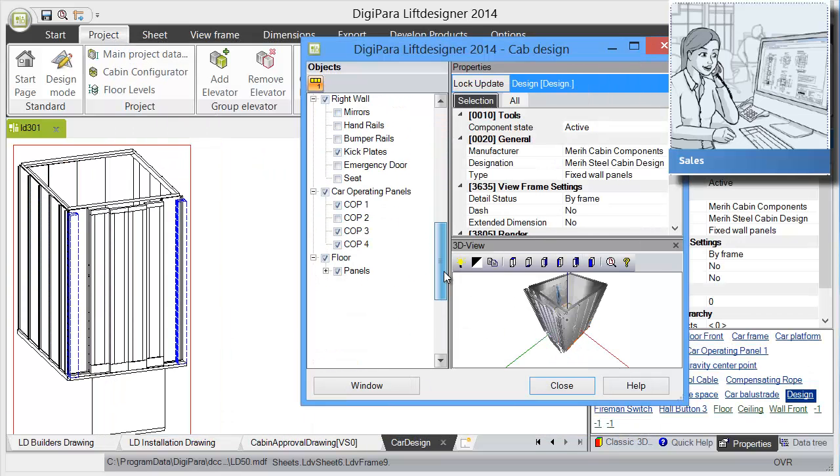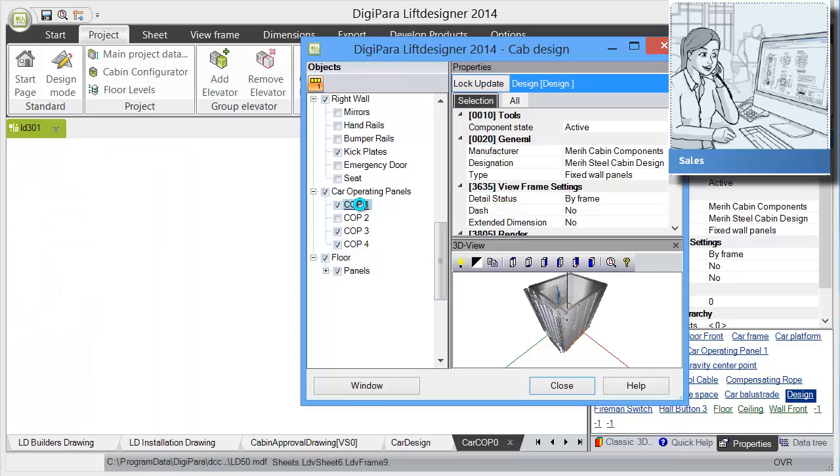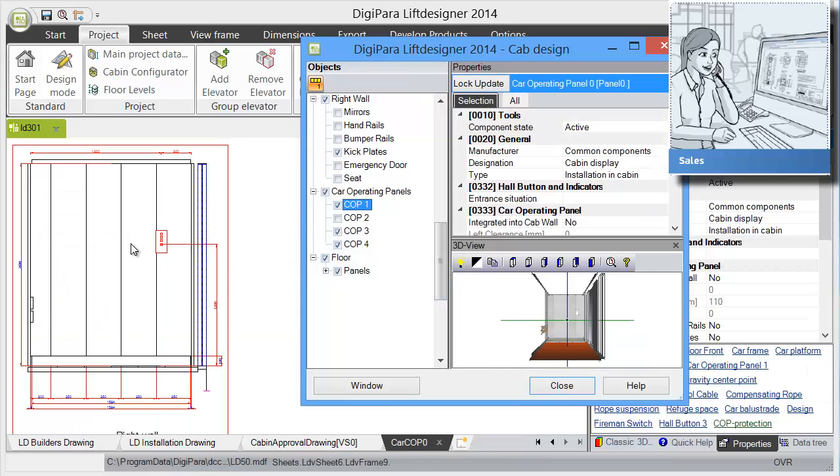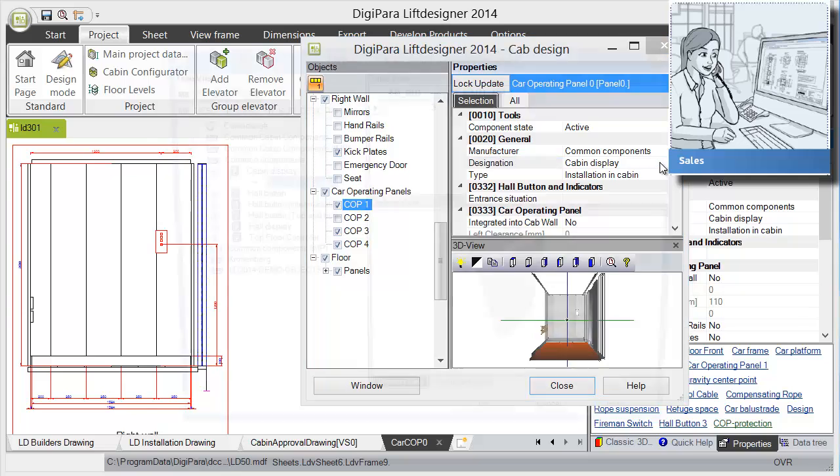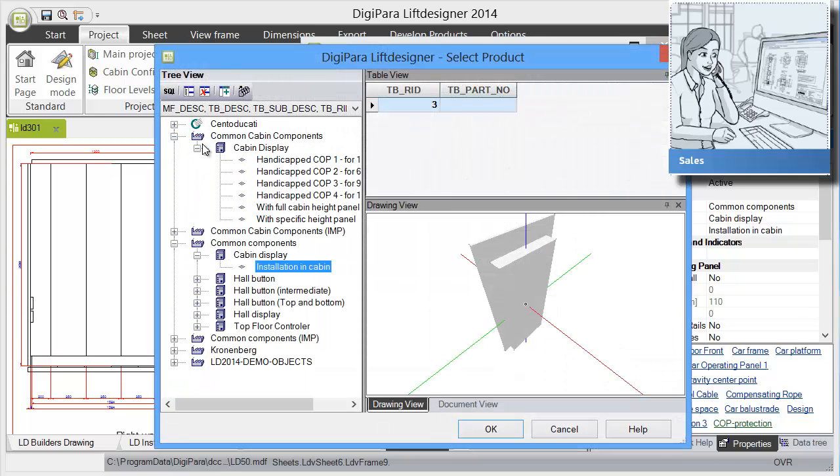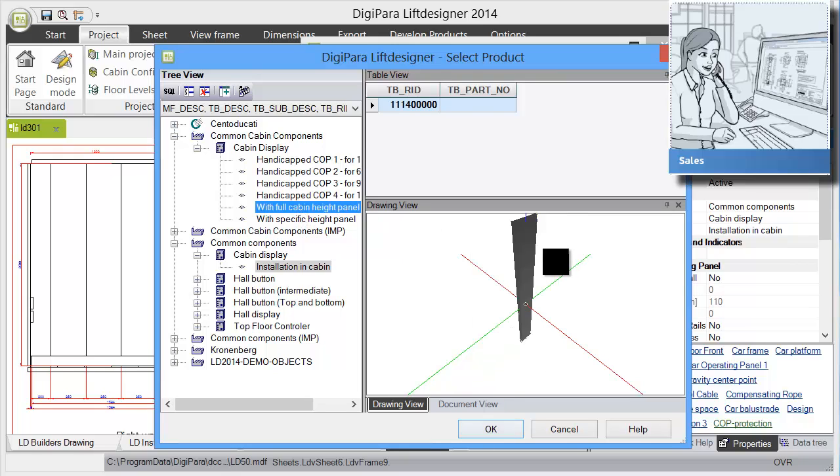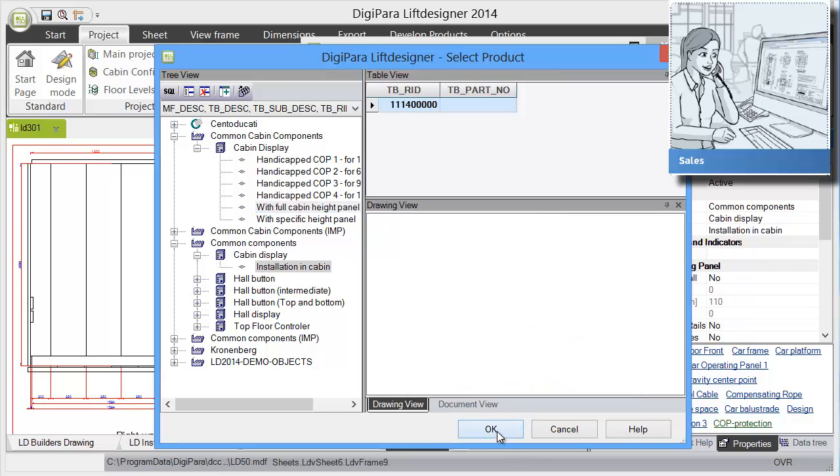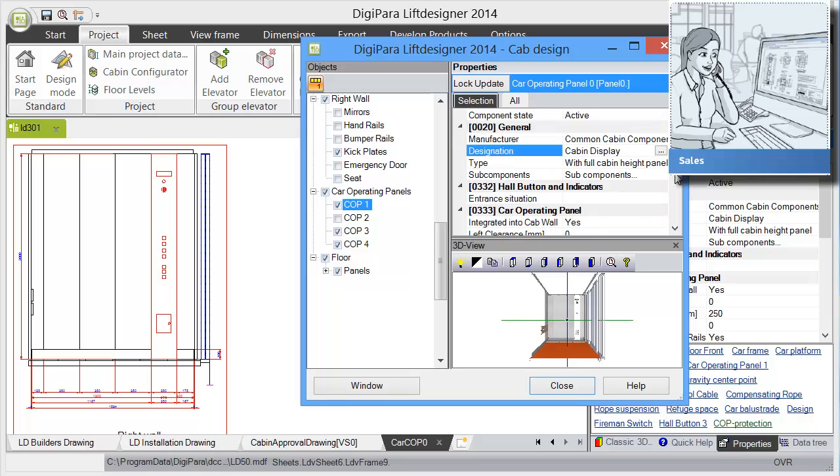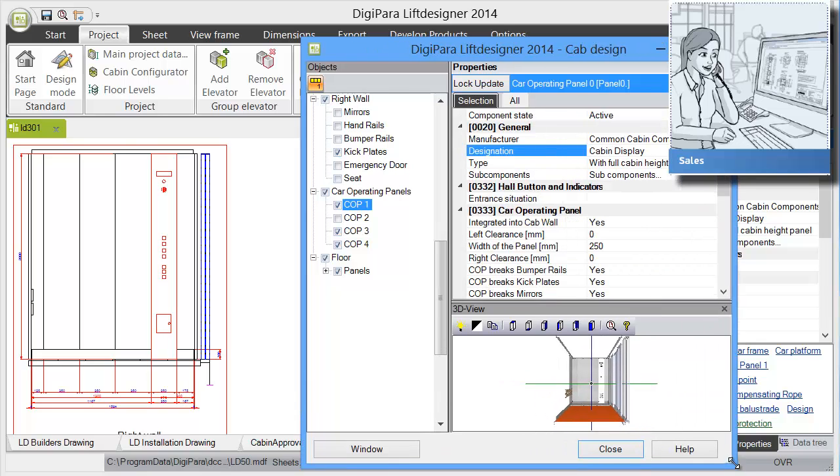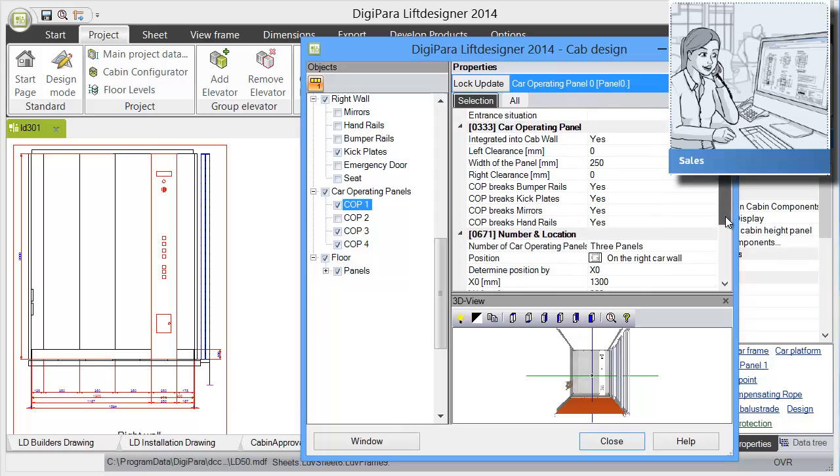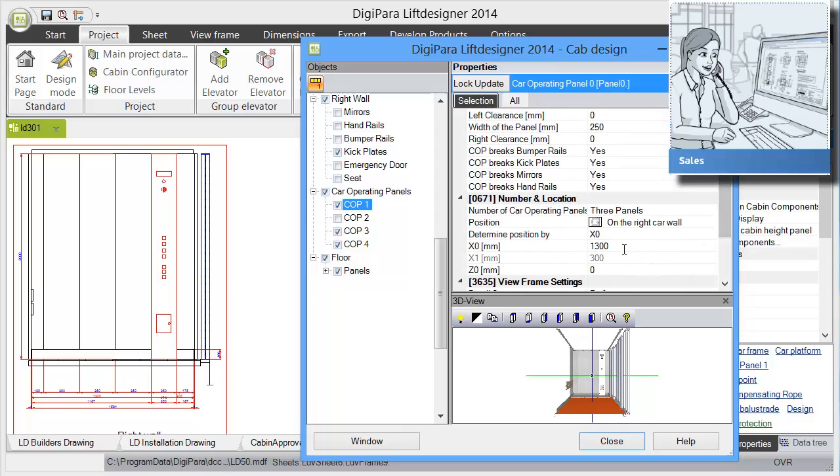Let's have a look at the car operating panel. The car operating panel is on the right side at this point. I want to choose a different car operating panel. I choose a full cabin height car operating panel and can then move this car operating panel to the center of the car. Let's move it in the center.